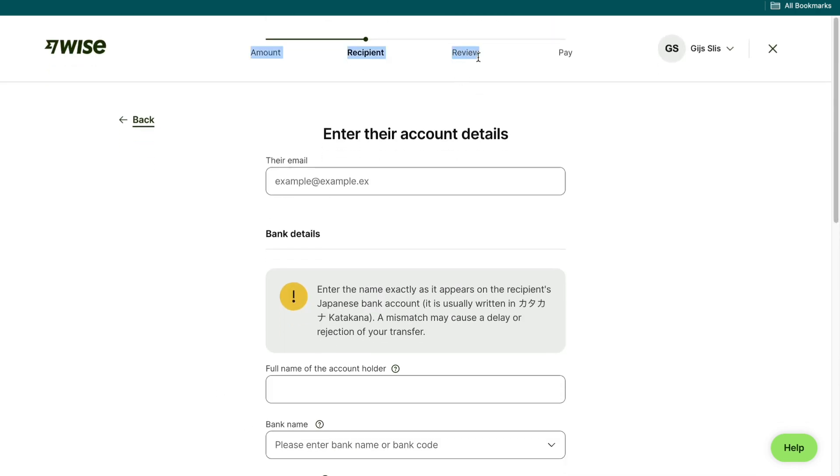Then after doing that you will want to review the transfer and actually pay for the transfer and then you will have sent money from the USA to Japan. So again sign up with my affiliate link down in the description to Wise so that you get your first international transfer without any transaction fees.